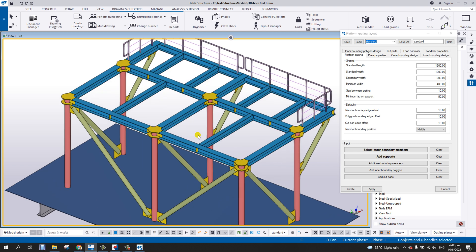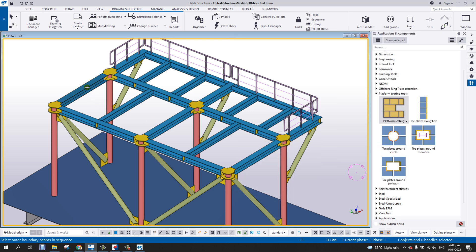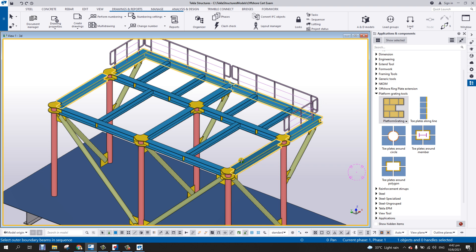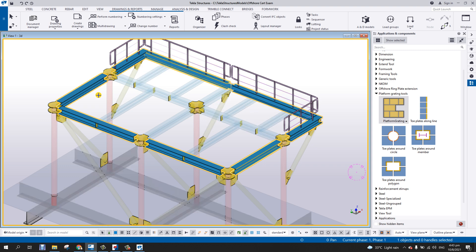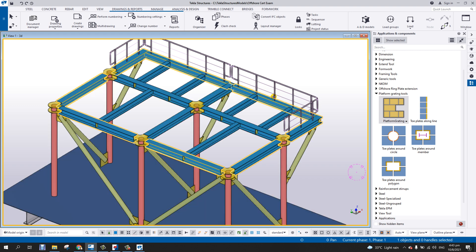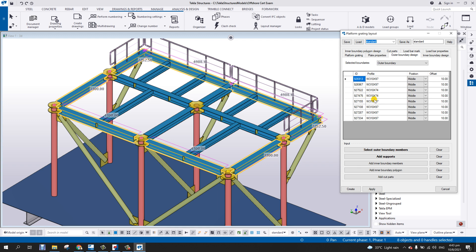The first thing to do is select the outer boundary member. Click on that option and then select all the beams on the boundary — I'll go clockwise: this beam, this one, this one, and this one. If I press Ctrl+5 you can see all the selected boundary beams highlighted. Press Ctrl+4, then click the middle mouse button, and under 'outer boundary design' you can see all the beams you've selected.